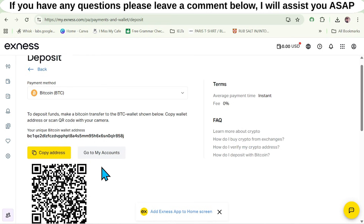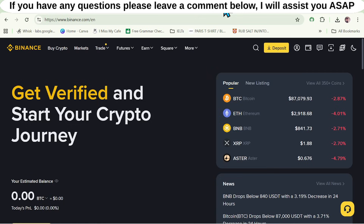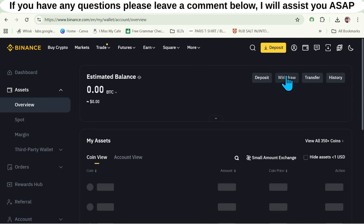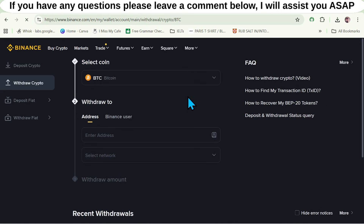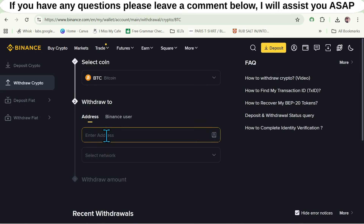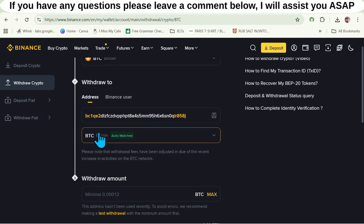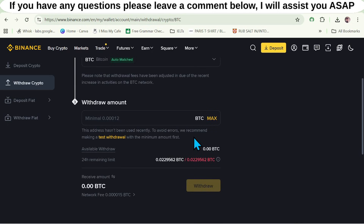Next, access Binance and log into your Binance account. Once logged in, click on the Wallet Overview section and select the Withdraw option. It will prompt you to enter the wallet address and select the coin. Paste the address here, and it will automatically match the Bitcoin network. You will see the conversion rate. Click the Withdraw button and confirm by entering the verification code sent to your Binance email. It will take approximately one to five minutes for the funds to be transferred directly into your Exynos wallet.